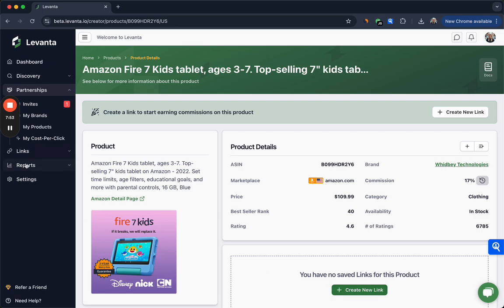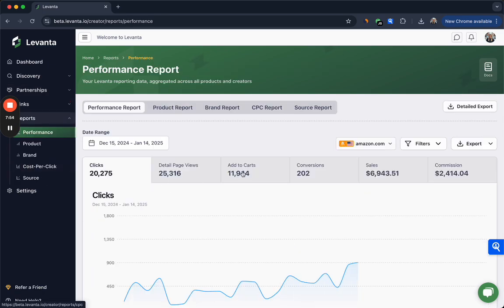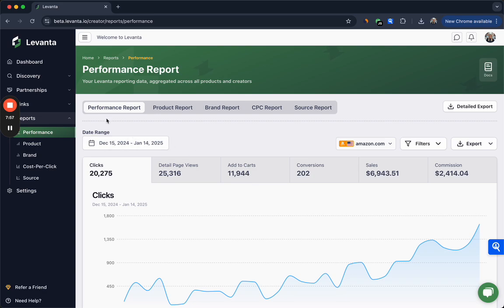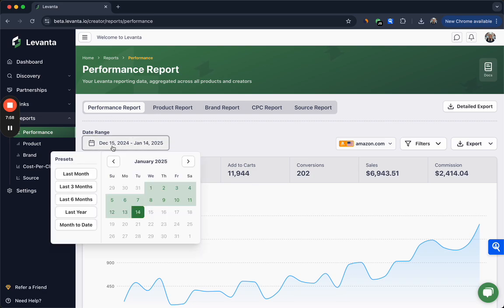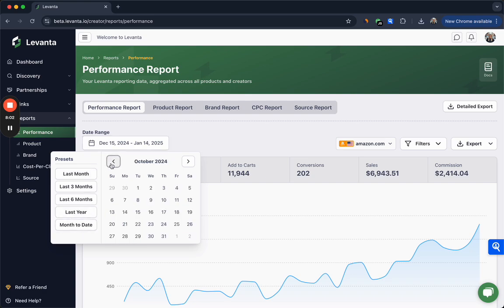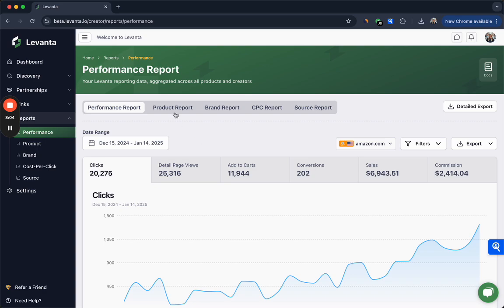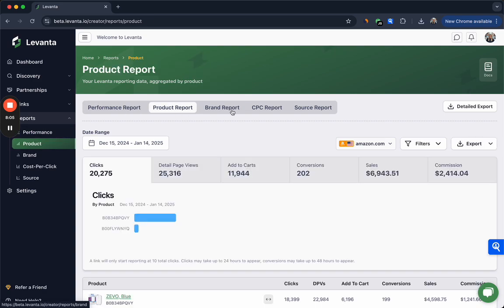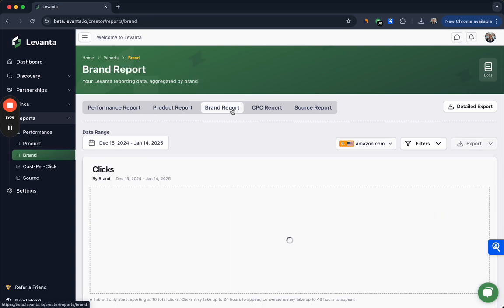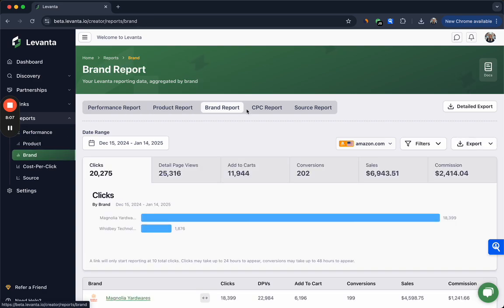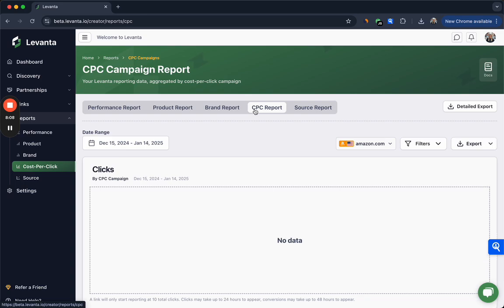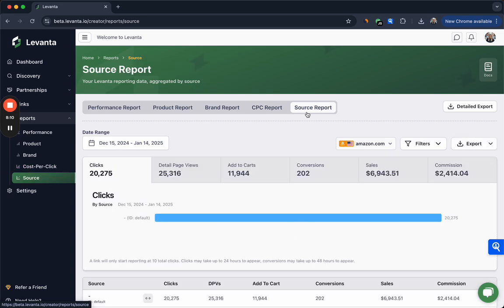Now we'll go into the reports section. In reports you can see your overall performance as you see here. You can also toggle again between these presets or a customized date range here. You can see a product report, brand report, your earnings from CPC campaigns, and any breakdown in source report if you are using sources. If you're not, everything will just fall under the default.